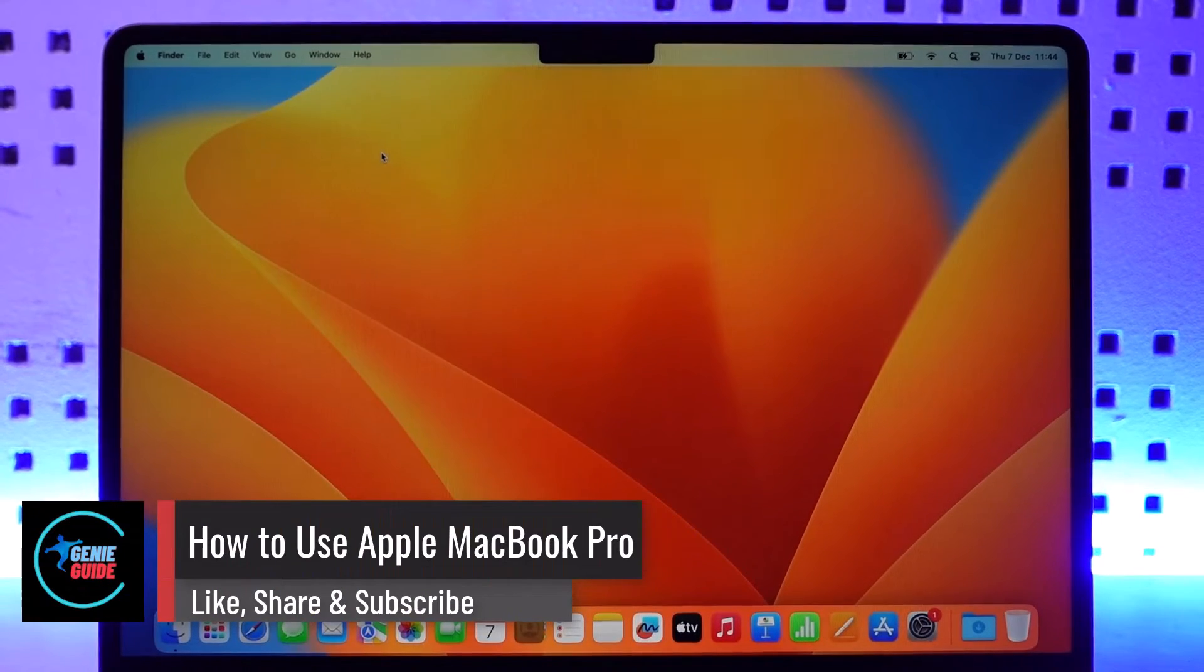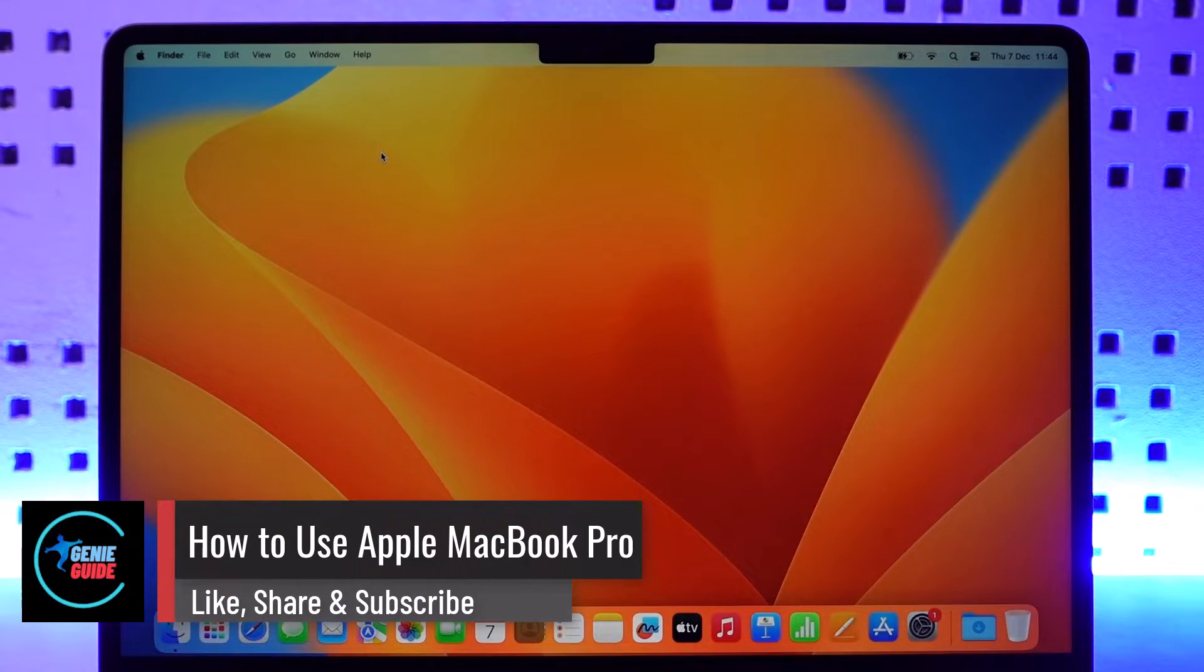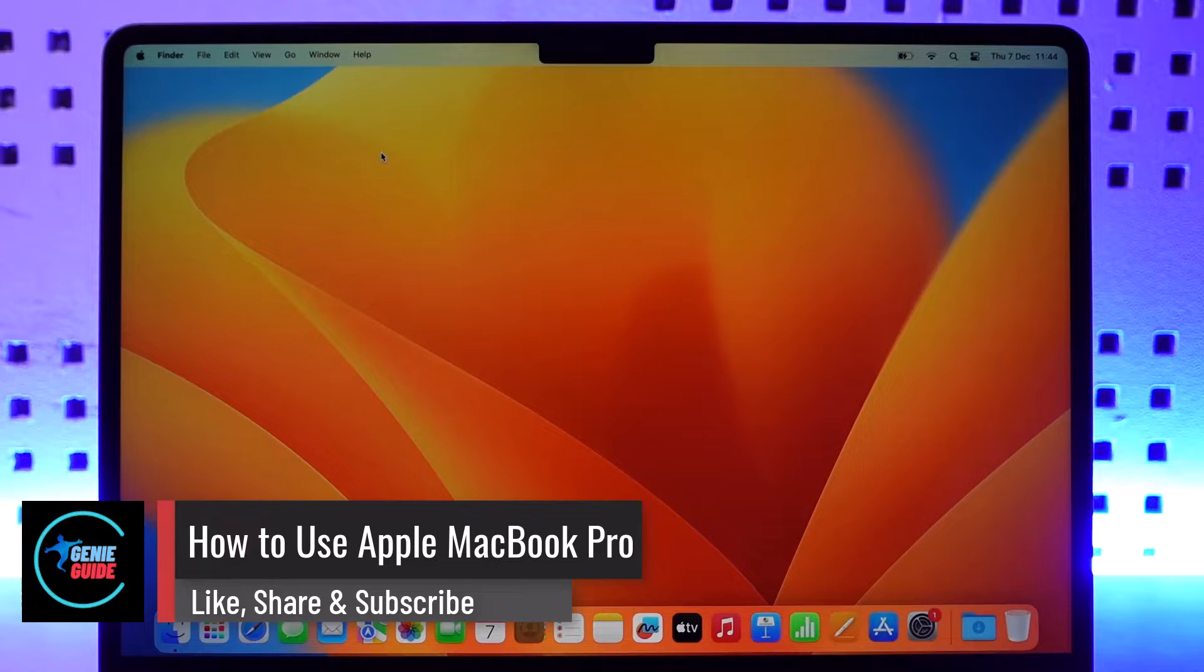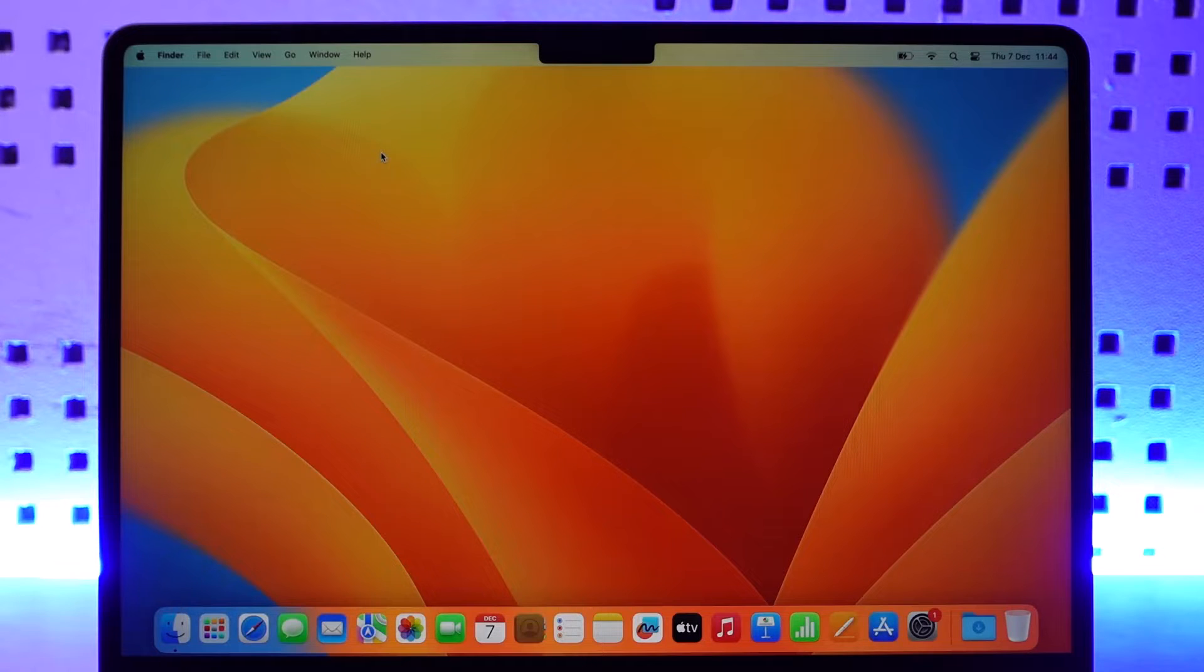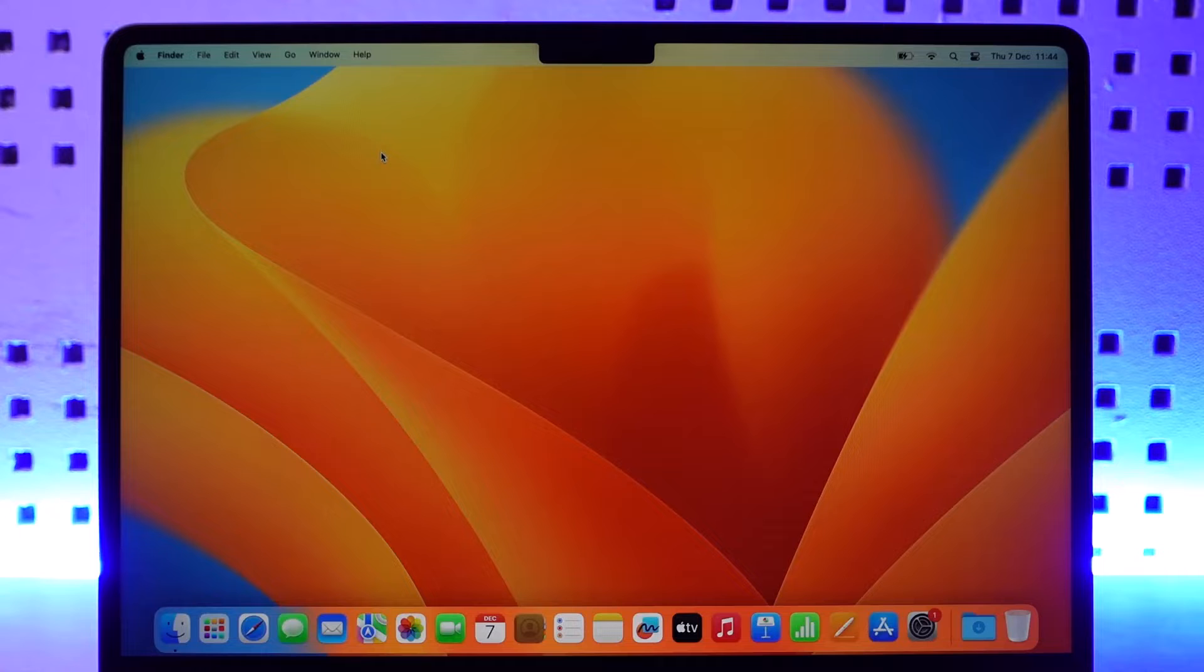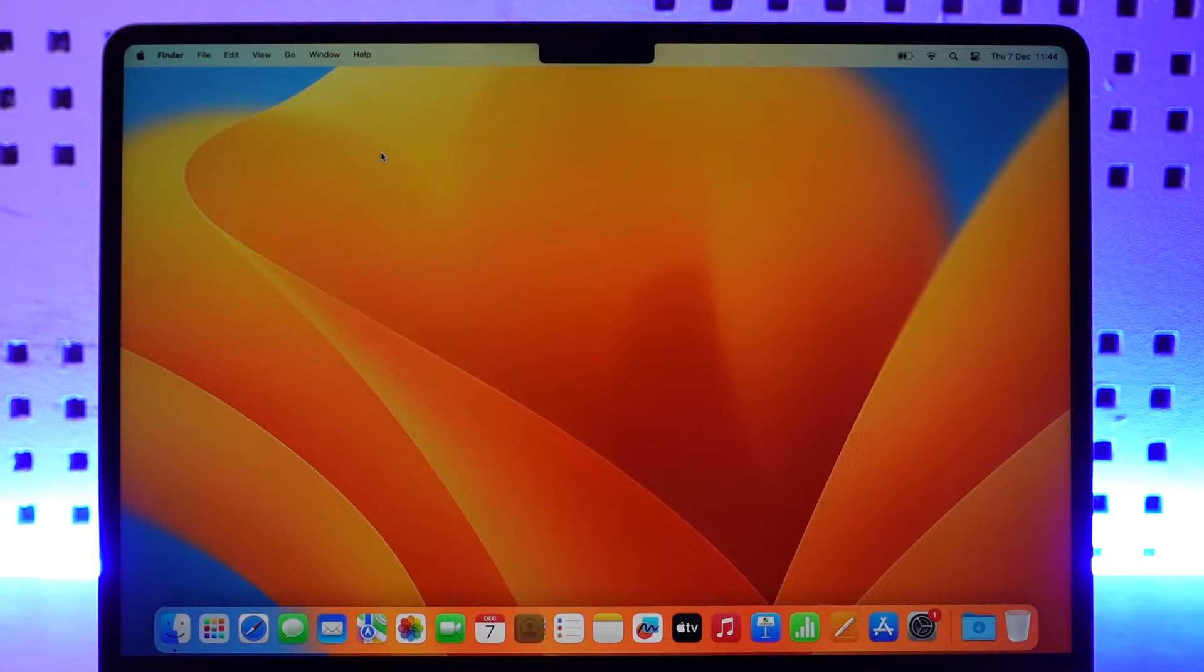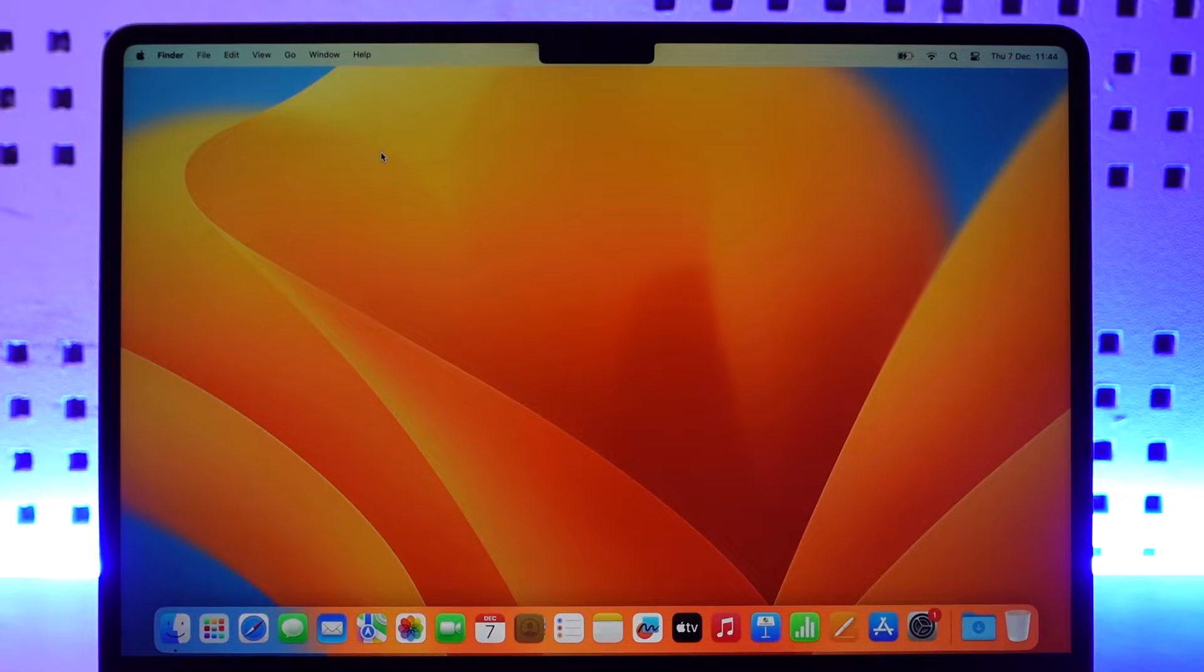macOS user interface for beginners: how to use the Apple MacBook Pro and switching from Windows to macOS. Hey everybody, welcome back to our channel. In this video we're going to discuss a couple of steps as a beginner on how we can get ahead and start using our MacBook, so make sure to watch the video till the end.